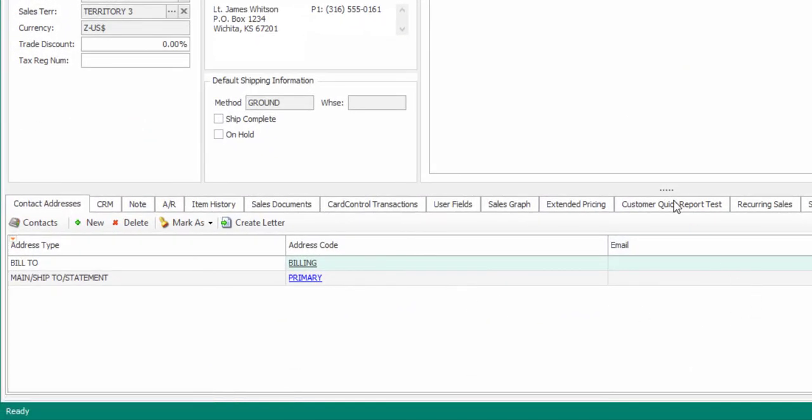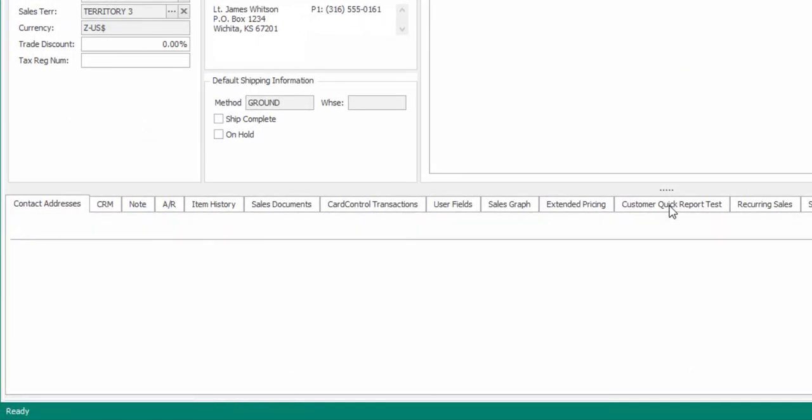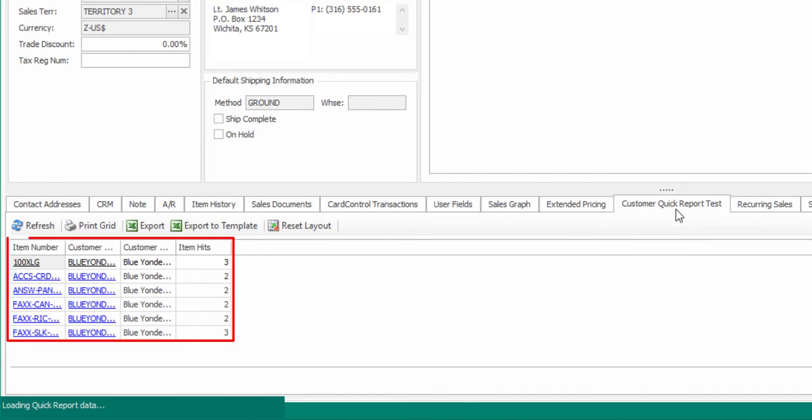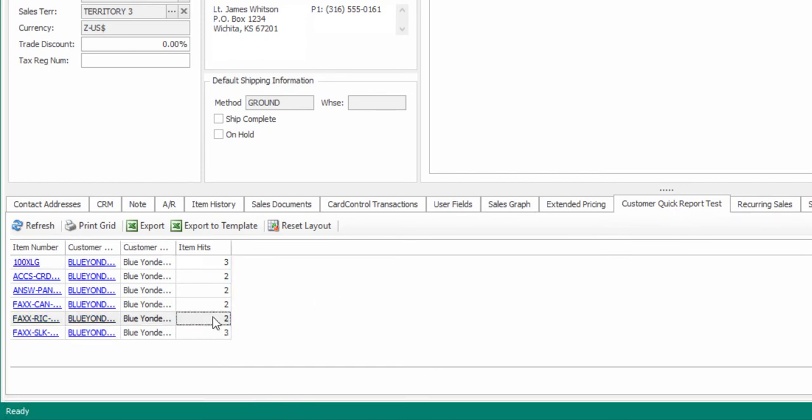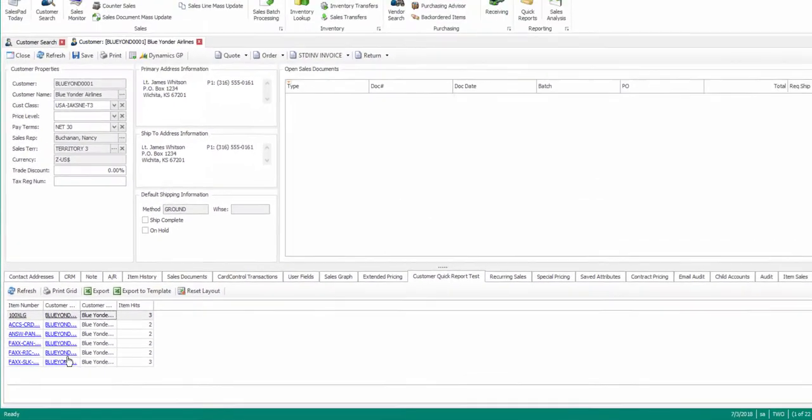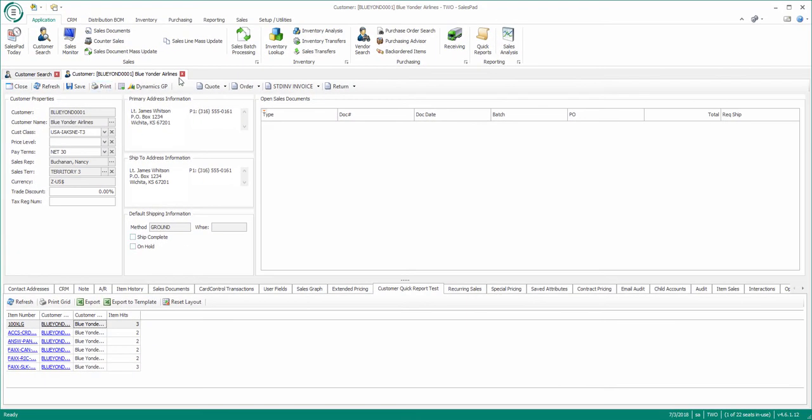Here is the new Quick Report. As you can see, it displays the item number and the number of times the customer has ordered any given item. Also notice that the Quick Report is only displaying information for the current customer we have open.